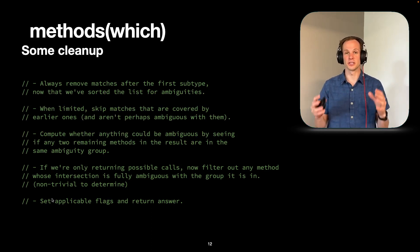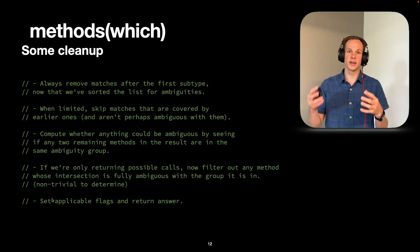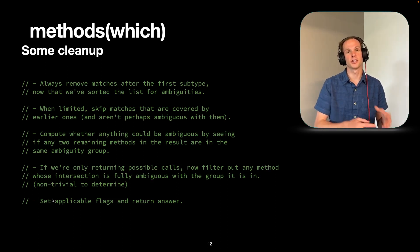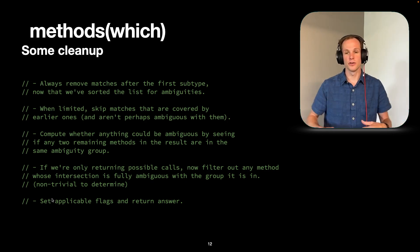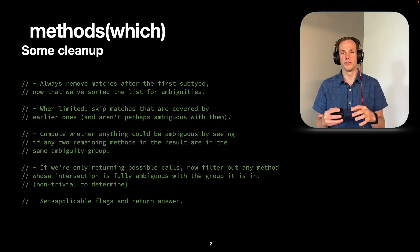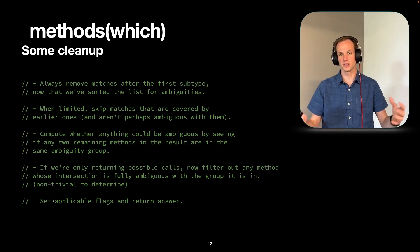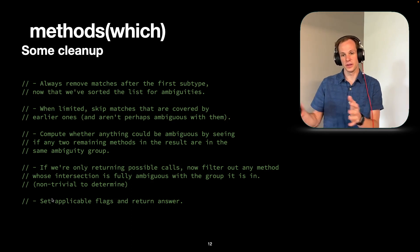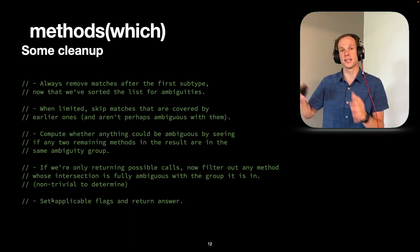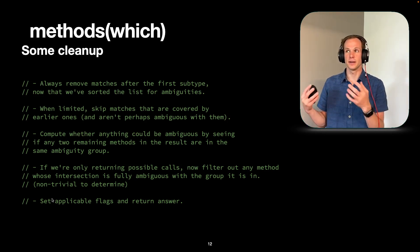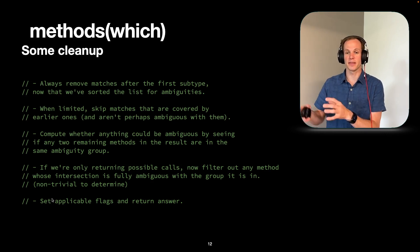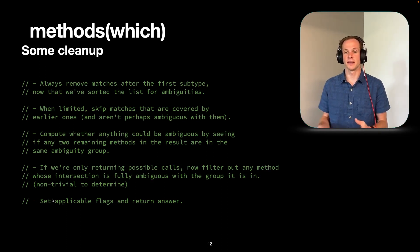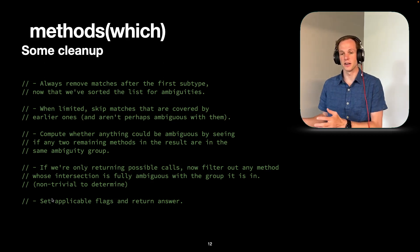Once we've done all of that, we can do some more cleanup. So we can figure out if we have methods in the list that can never be called because another method for that signature is more specific, always, we'll just remove those. And if we're limited, we'll even be more aggressive at removing them. So you can pass in whether you want all matches, or just matches up to n. And when you want only the first four, or the only matches if there's less than four of them, which is how the type inference system works, it's only going to consider a couple methods if there's all of them. And so it's going to skip some methods if they are already covered by earlier ones.